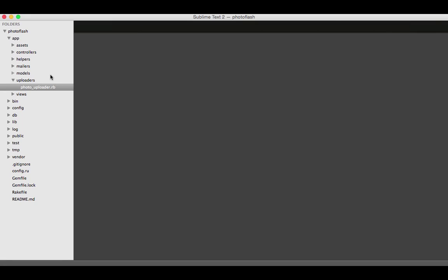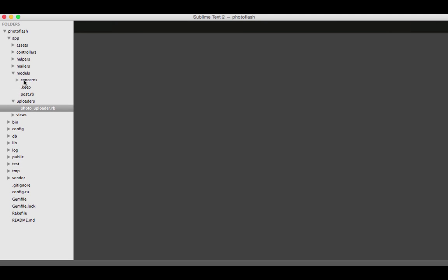Now to actually integrate our uploader with the model. It's in our uploader's file, but the model doesn't know it exists yet, so we have to let it know. Just go to models and select your model.